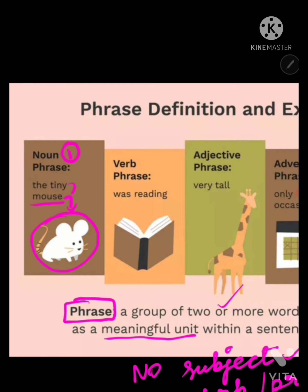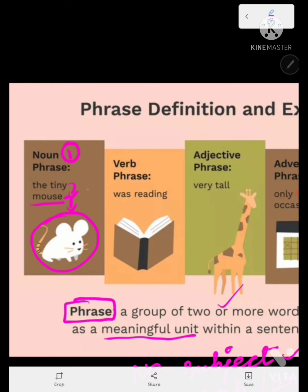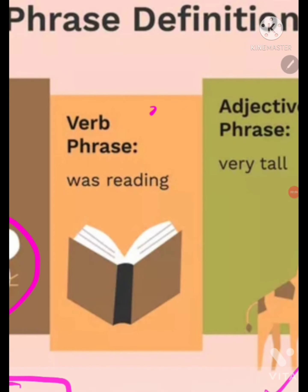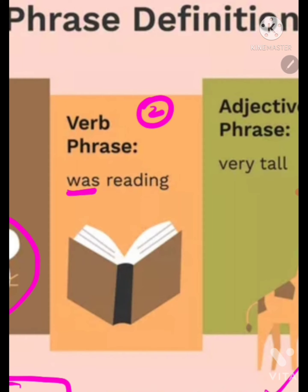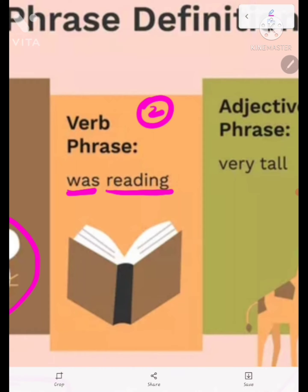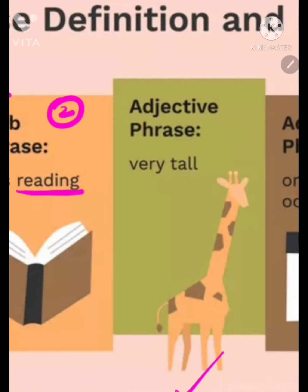Next, come to the verb phrase. A verb phrase has two verbs: one is a be verb and the other is an action verb. These two verbs come together to give you a verb phrase.